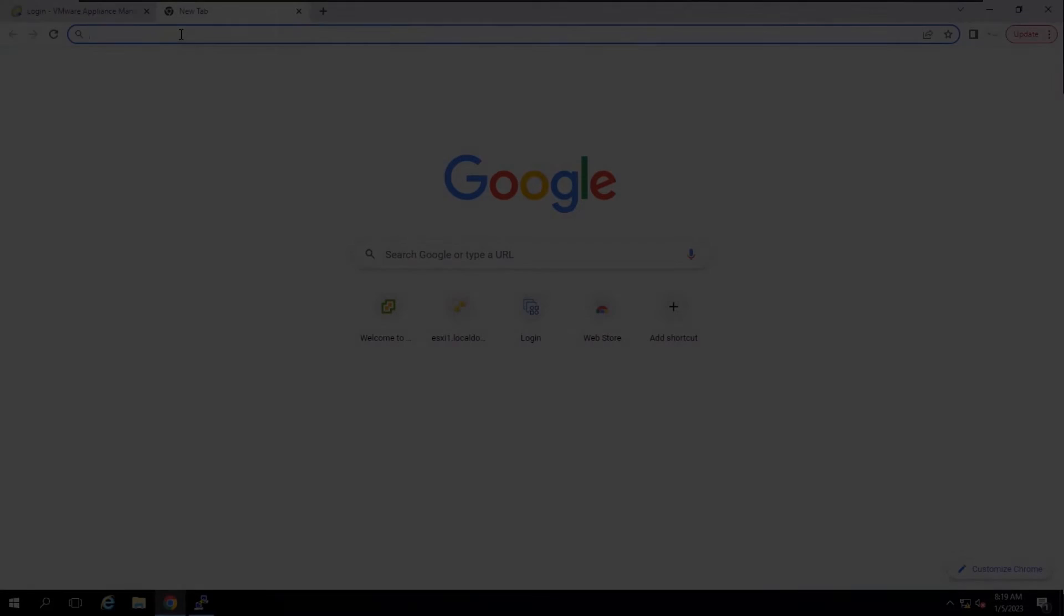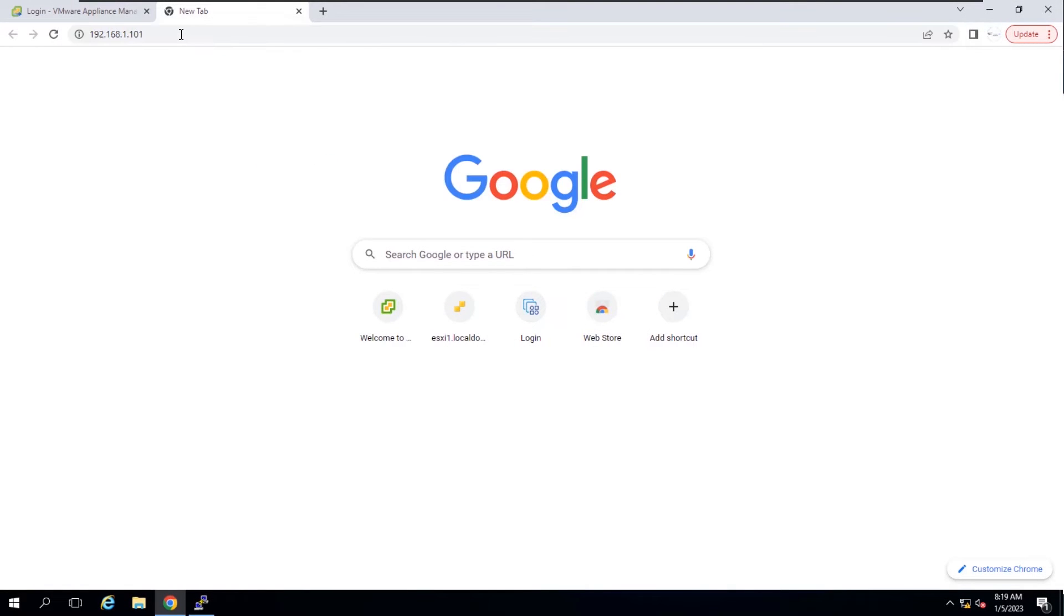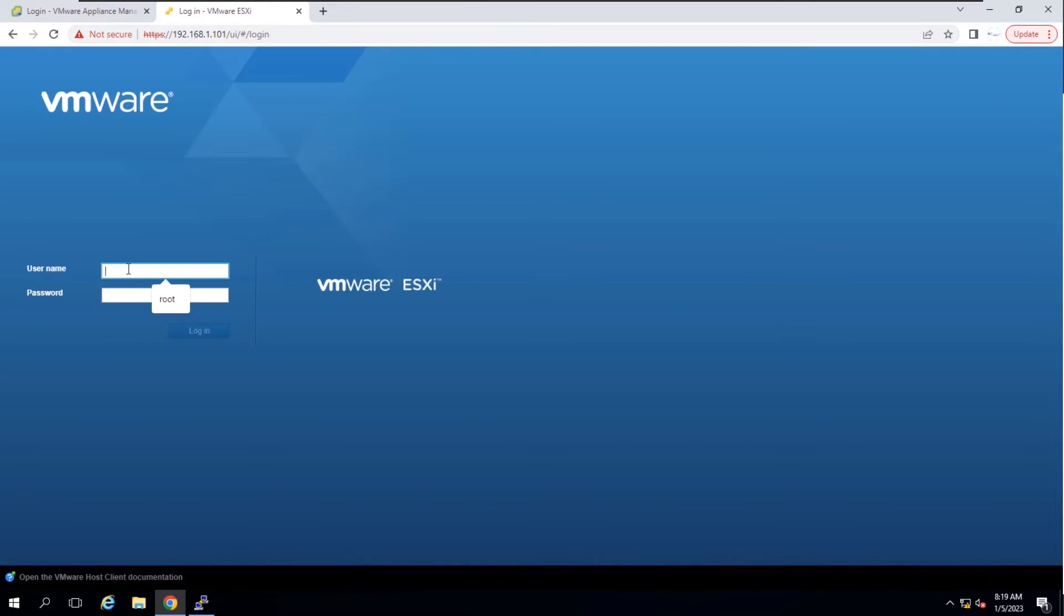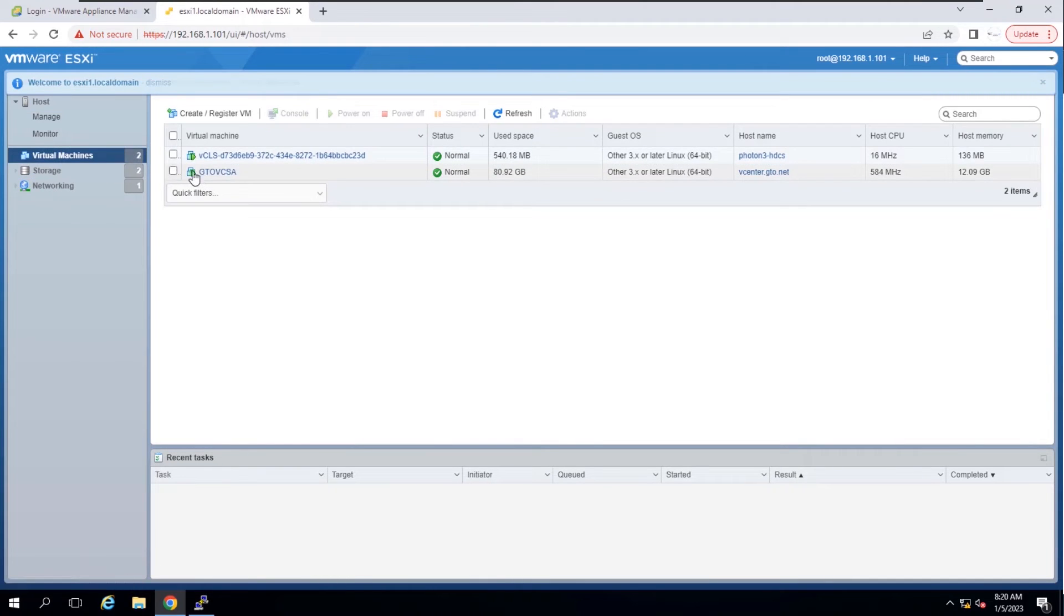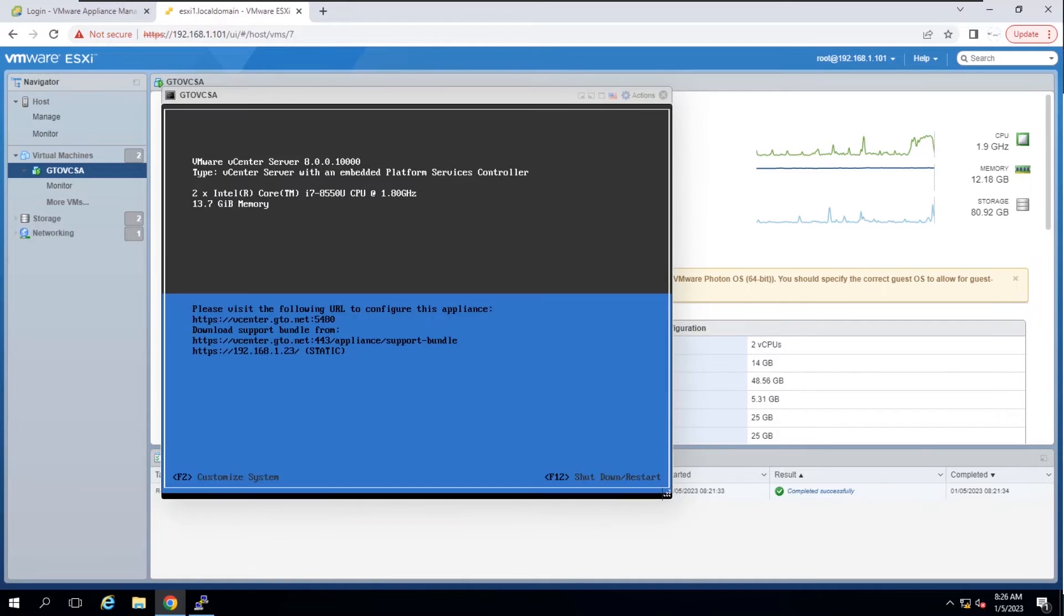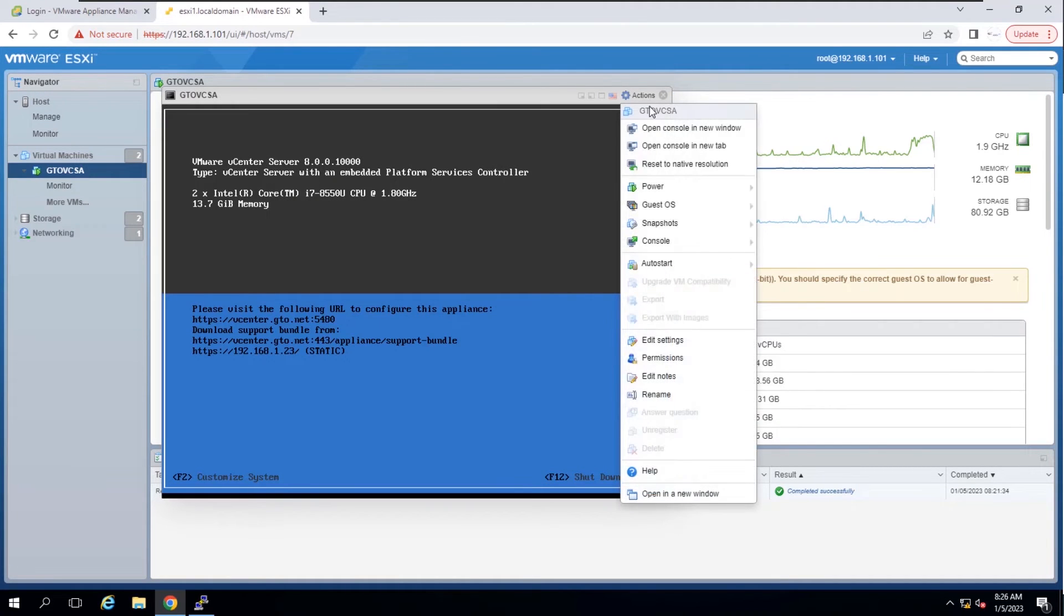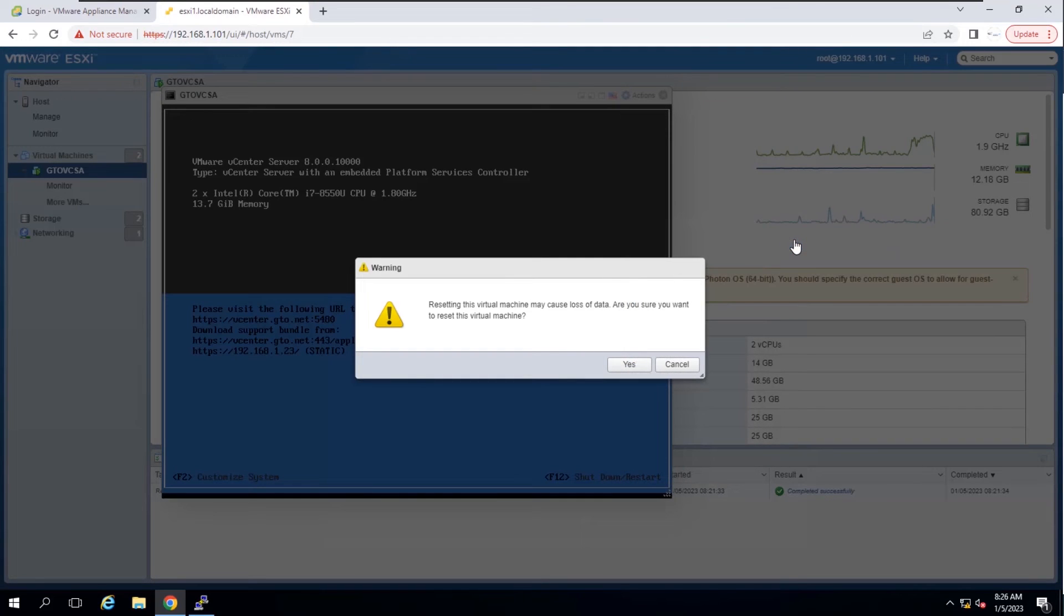If vCenter server is running on ESXi host, connect to the ESXi host. Take vCenter server console. Reboot the vCenter server appliance.